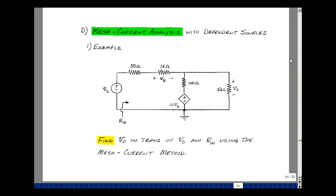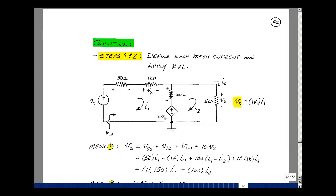Next example: let's take a look at mesh current analysis with dependent sources. Here I have a circuit with a voltage-controlled voltage source controlled by a voltage V sub x. Let's find V out in terms of V sub s, and also solve for the input resistance R_n using the mesh current method. We'll use the same four steps. Steps one and two are to define mesh currents I1 and I2, then apply Kirchhoff's voltage law. The rise in voltage is V sub s, with drops across the 50-ohm, 1k, and 100-ohm resistors, and across the dependent source 10 V sub x.